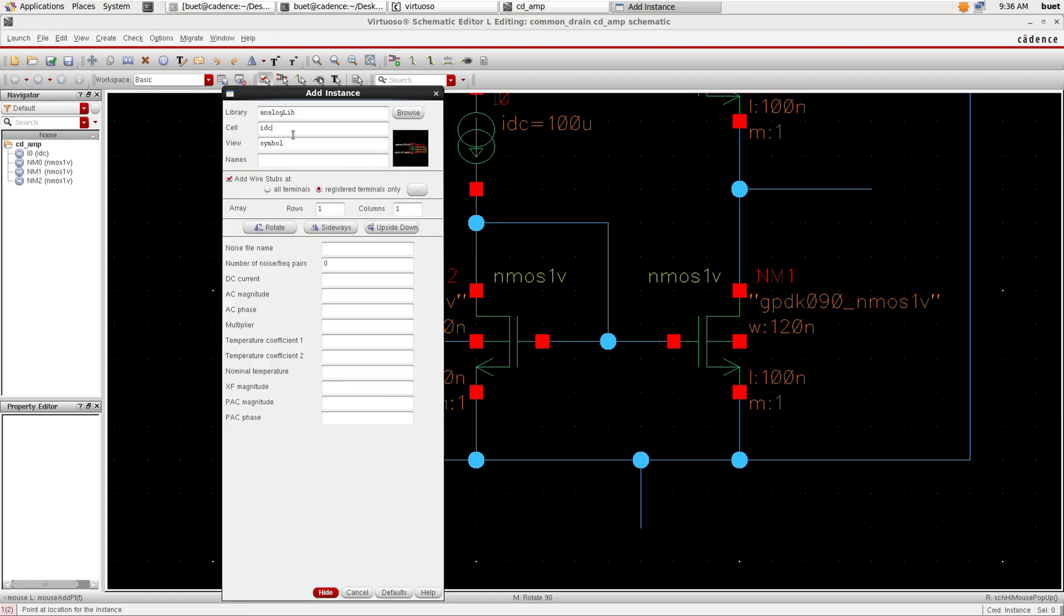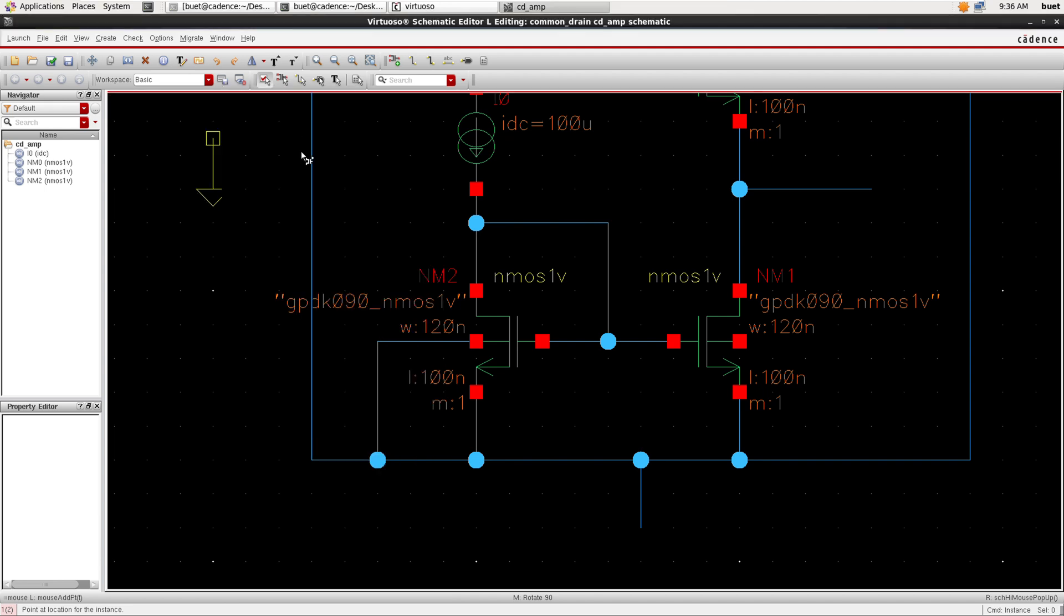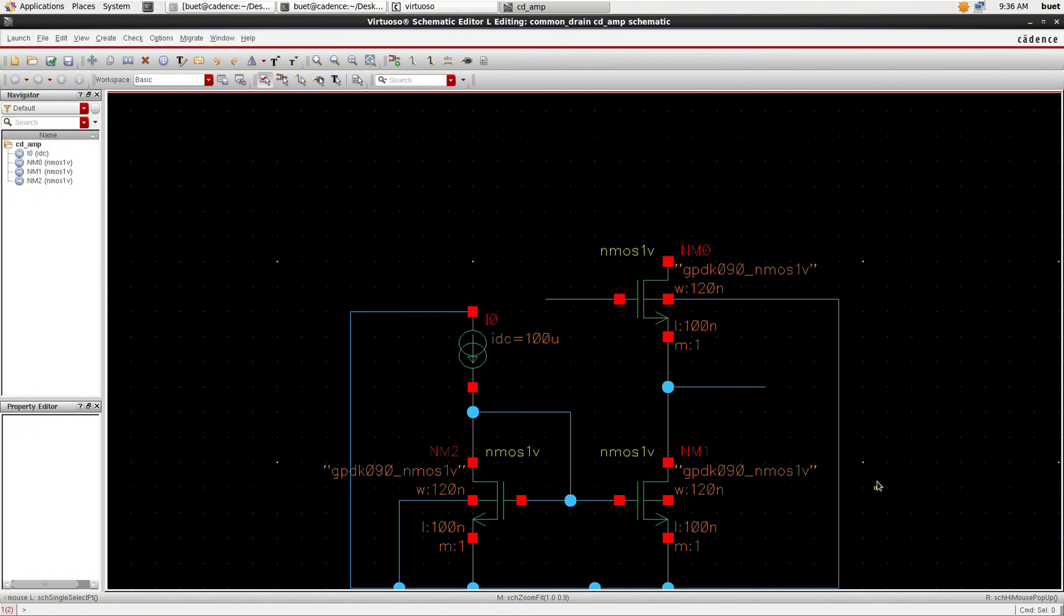Now we need GND. Search for GND and attach the GND.